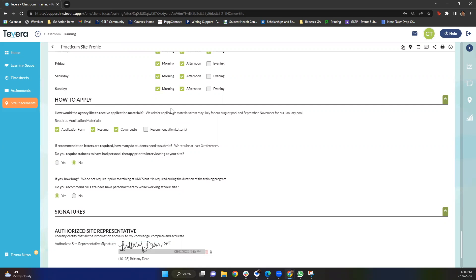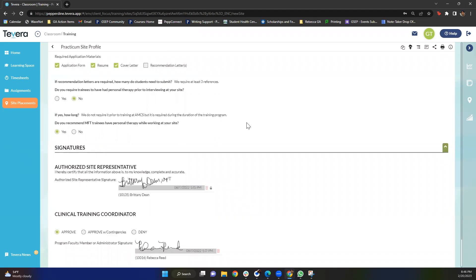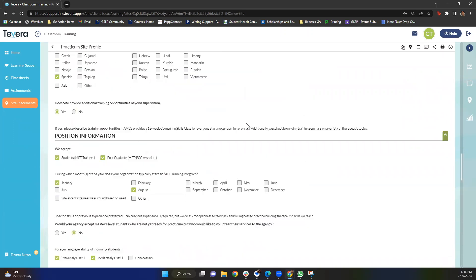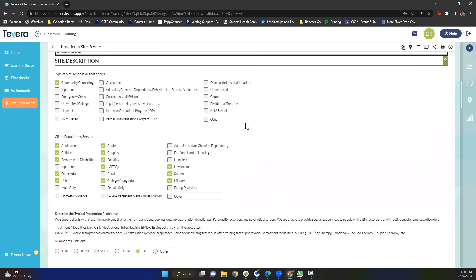And then listed below there is a how to apply section. For Airport Marina they ask for applications from May to July for the August pool and September to November for their January pool. And they are looking or they're hoping that you submit an application form, a resume, and a cover letter. Some only have resume and cover letter. Some you do need recommendation letters. So it really all depends here. That's pretty much how you can use Tavera to find a site.